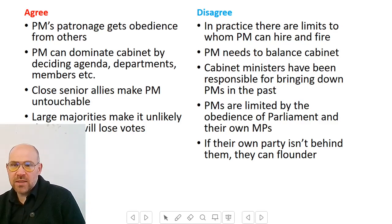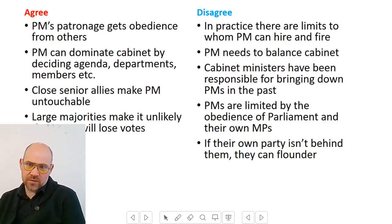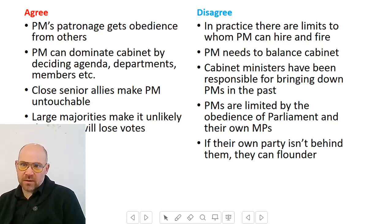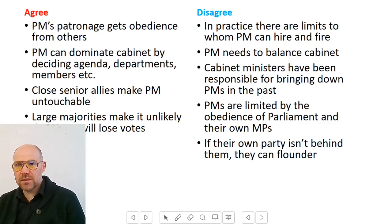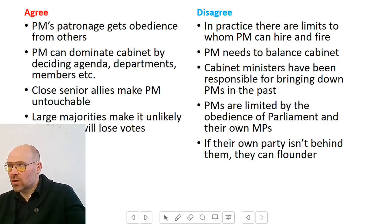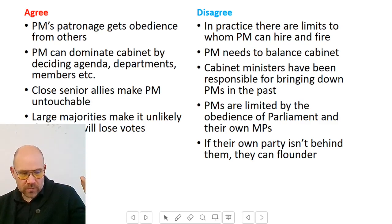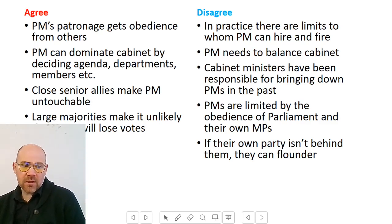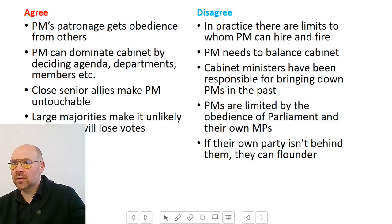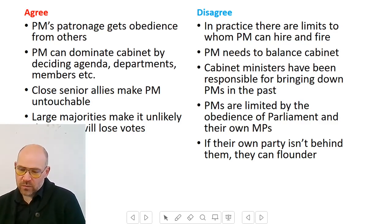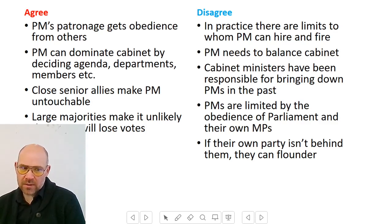The PM can also dominate cabinet by deciding the agenda, the departments, and the members. So the PM decides who's in the cabinet and what gets discussed in cabinet meetings. Think about Tony Blair's sofa government, the Quad, cabinet committees. The PM can even create and destroy whole departments — think about the Department for leaving the EU, which was dissolved after Brexit actually happened. So the PM really can control the cabinet by dominating the agenda.